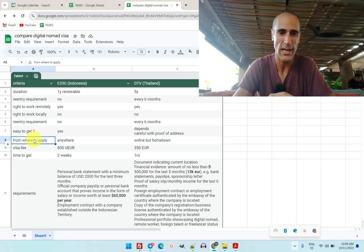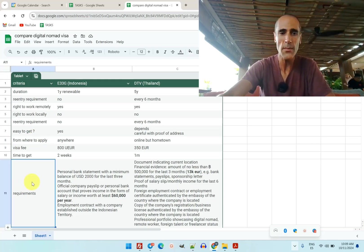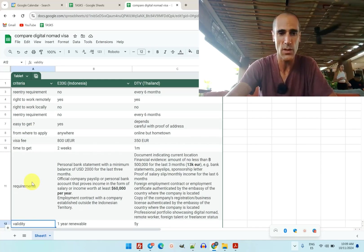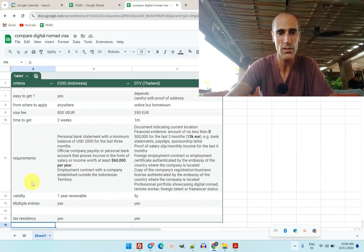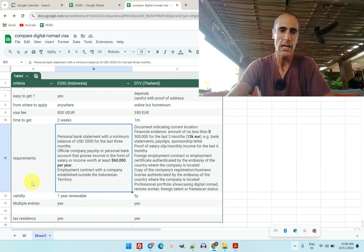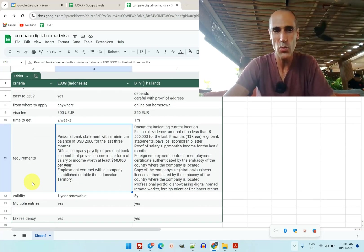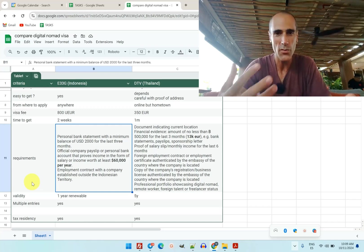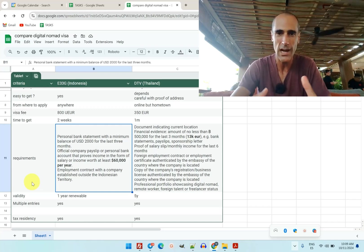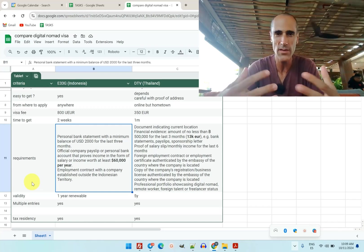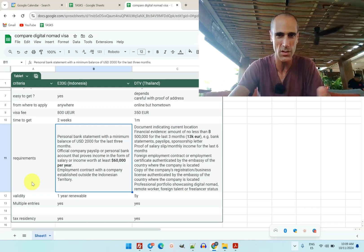The requirements are not the same. The requirement for the one in Indonesia - you need to show proof of salary, of income, of dividend, of profit distribution, whatever income you get.